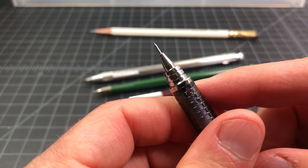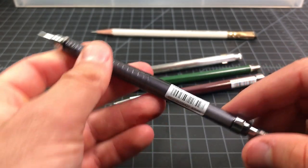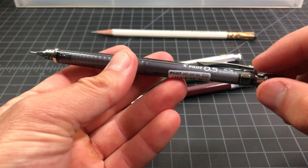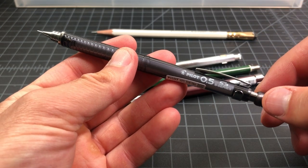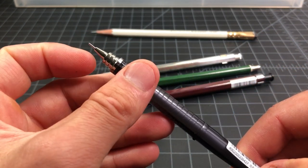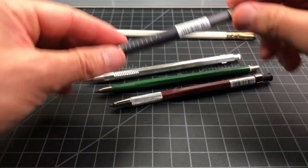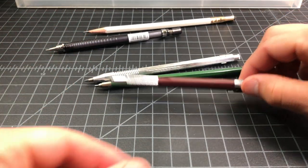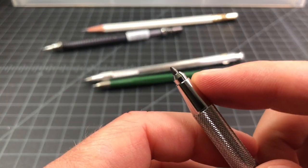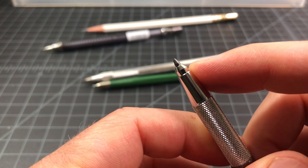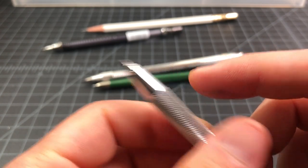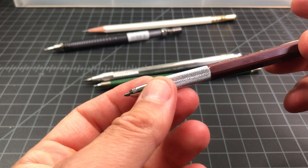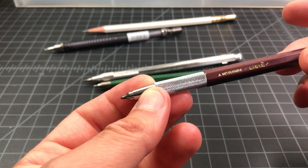An automatic pencil would be a type of mechanical pencil. That's when the lead would sort of advance itself as you wrote. A clutch pencil is one of these, and this is when you have lead but the lead is held with a clutch and it's usually a thicker piece of lead.